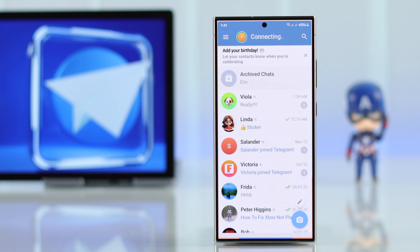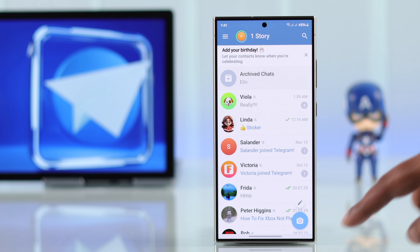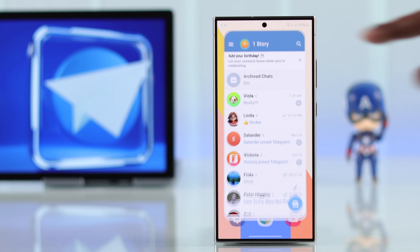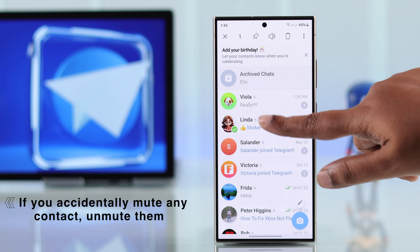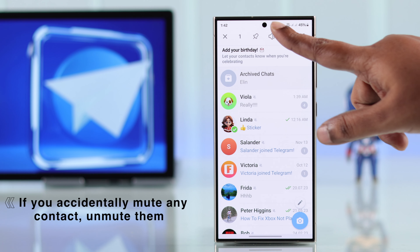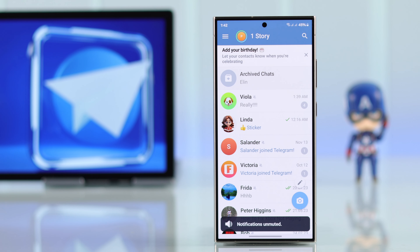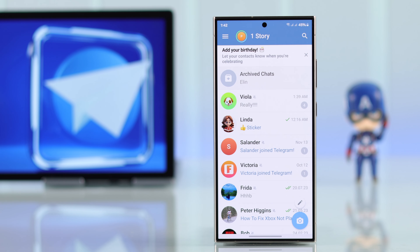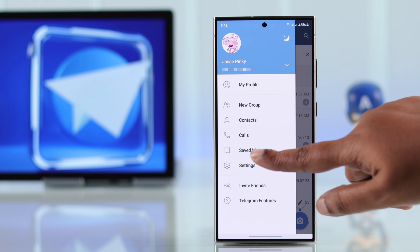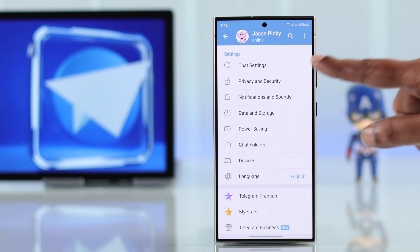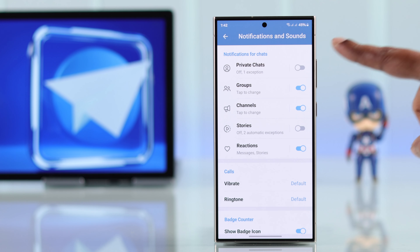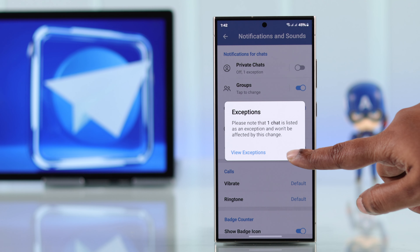If you still can't see notifications unless you open the app, launch Telegram and make sure no single contact is accidentally muted — it's easy to do by mistake. Tap and hold on a contact to check, and unmute them if needed. After that, go to the hamburger menu, then settings, then notifications and sounds.